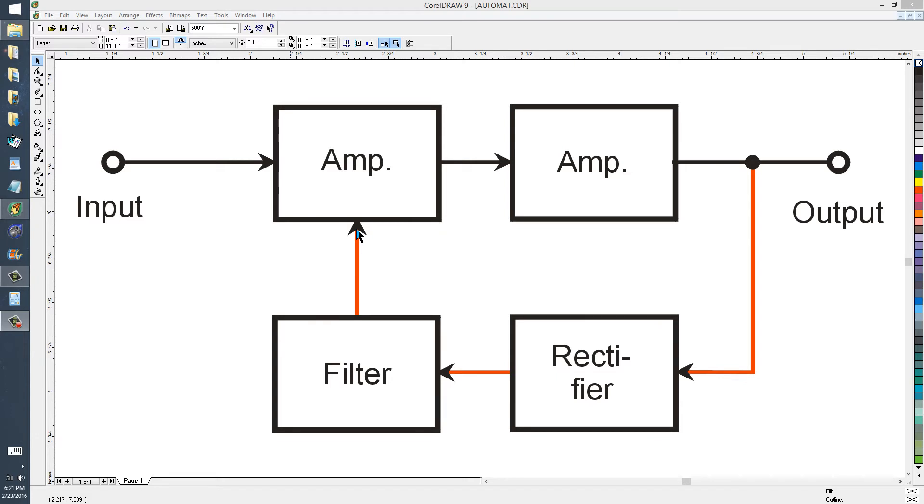And then apply that DC to an earlier amplifier in the chain, reducing its gain. You apply it as a bias in such a way as to reduce the gain of the amplifier.